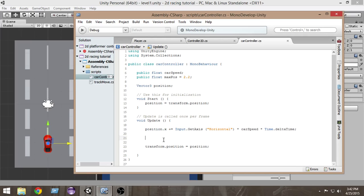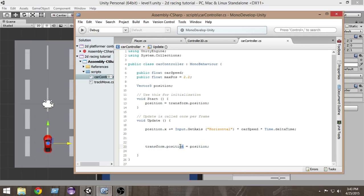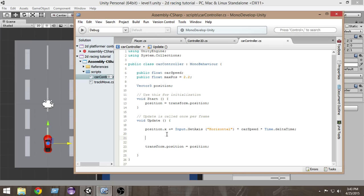Now what we're gonna do is here the position X value of the car is getting incremented due to our input and we are putting that position X temporary value into our original position of the car, that is the transform position. We want to limit the value of position X so that value remains within our max position value.